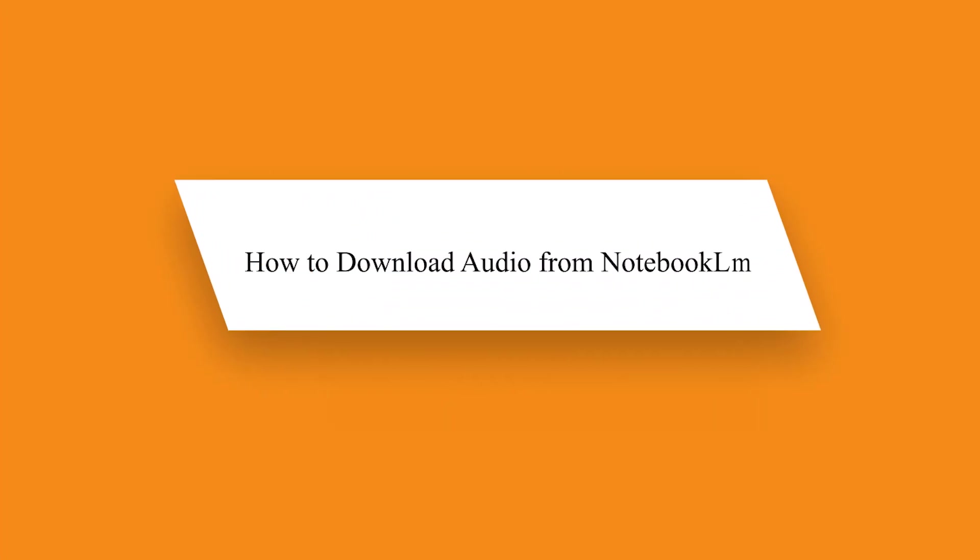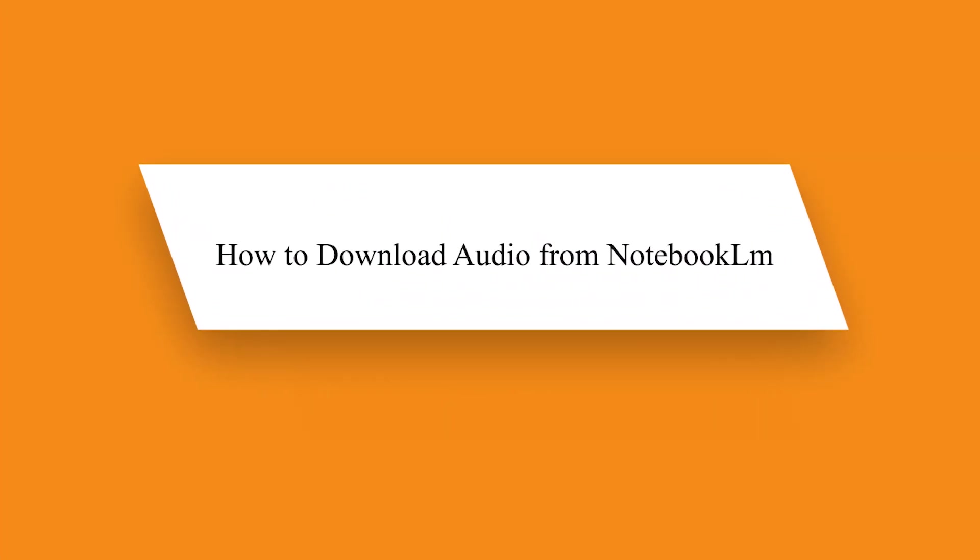Hello guys. In this video, I will show you how to download audio from Notebook LM.